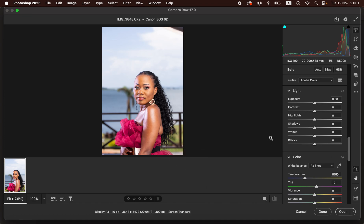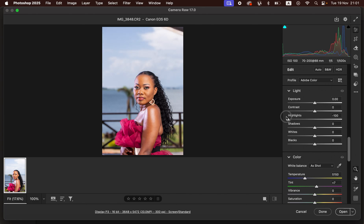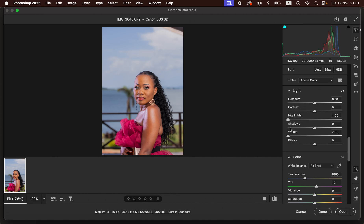The very first thing is correcting the lighting and contrast issues. You can see there's a little bit of clipping and hot spots on the subject's skin. So we're going to bring the Highlights slider down and do the same for Whites to counter the overexposed areas in this image.